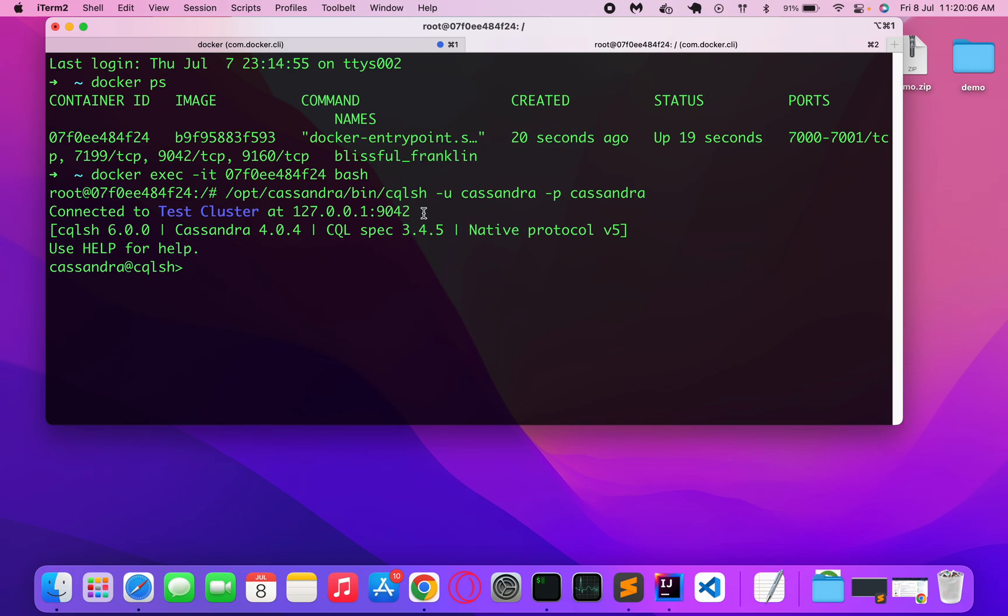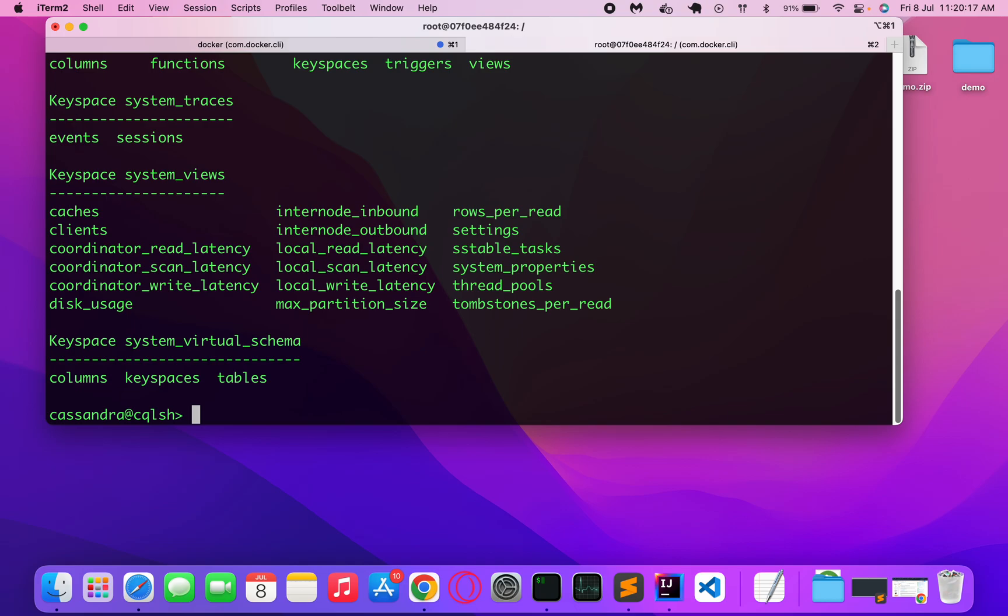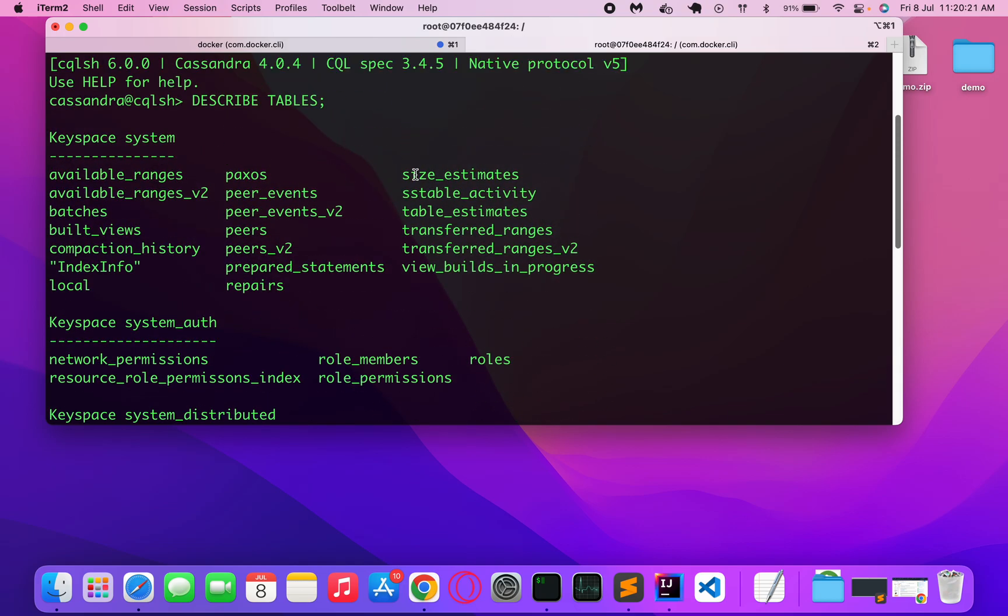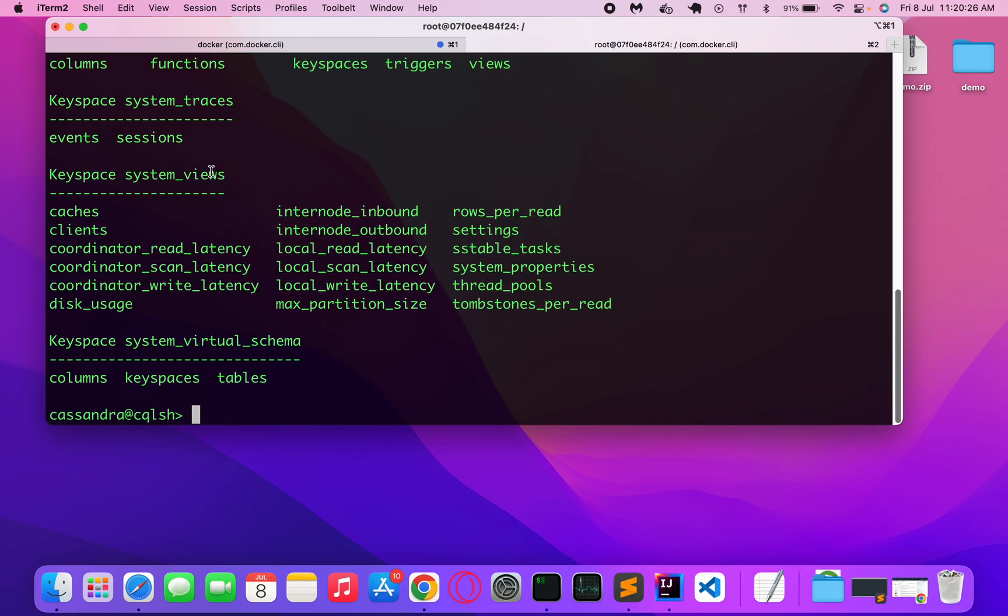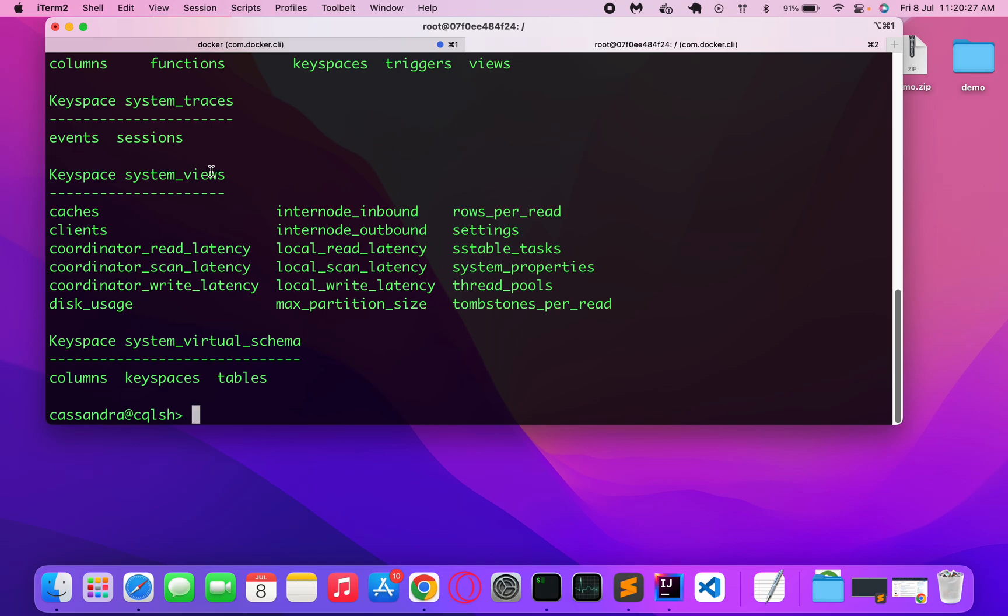Now we need to... let's say if I do describe tables. This is the default output of the describe tables command that we run over here.